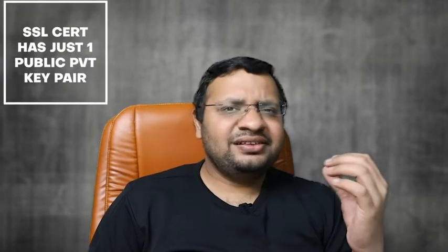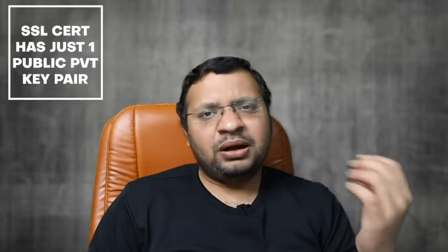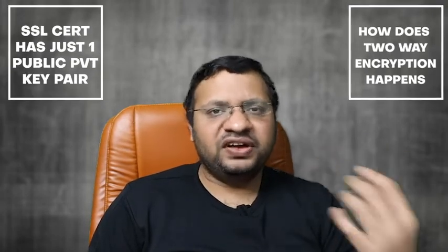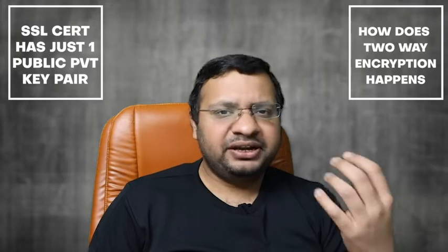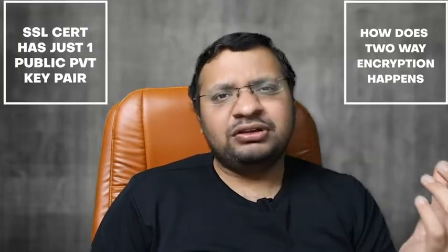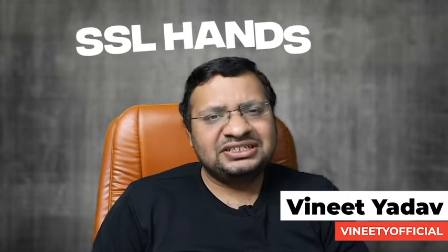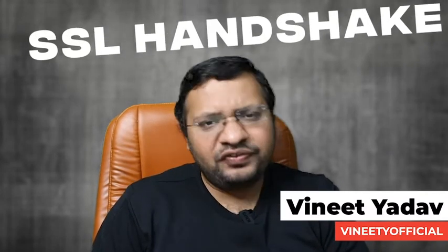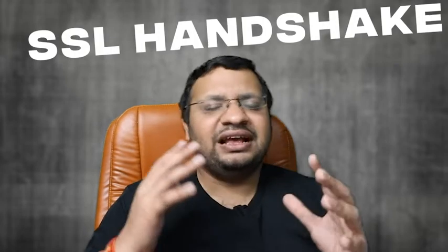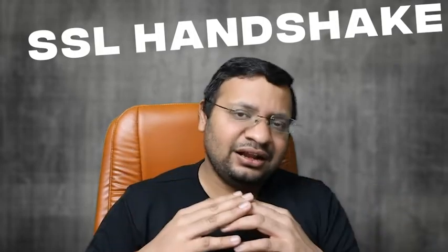While an SSL certificate has a public key which allows for one-way encrypted data to be sent, the actual communication uses two-way encrypted data from both server to client and client to server. How does that happen? Well, that's an interesting question and that is something we are going to see in today's video. Hey guys, my name is Vineet. Welcome to today's video on SSL handshake, and today we are going to see how an SSL handshake occurs.